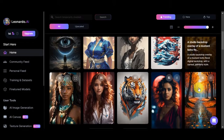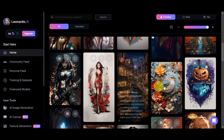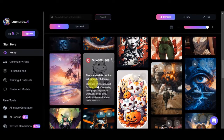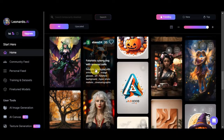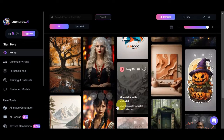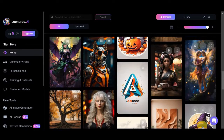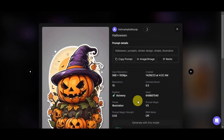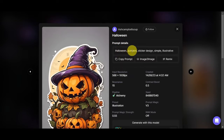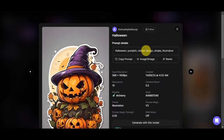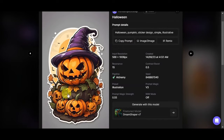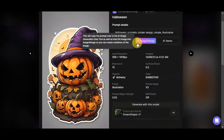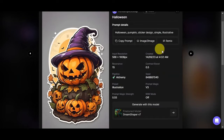These recent creations are done by other users. The reason we browse through these is for inspiration — you can check for things like stickers so you can try to generate something similar. As you can see, this Halloween pumpkin looks like a sticker design. Let's click on that. The prompt details show: 'your Halloween pumpkin sticker design, simple and illustrative.' We could copy this prompt and use it, or we can also use image-to-image with this image as a reference.